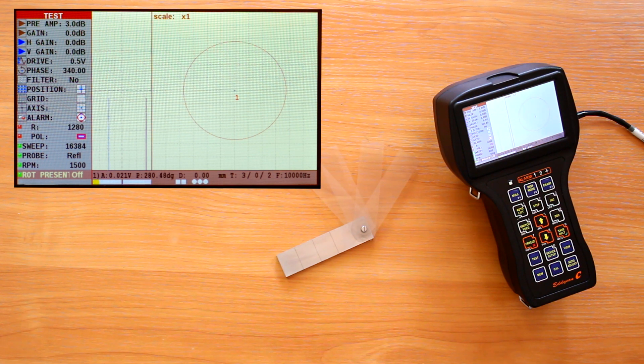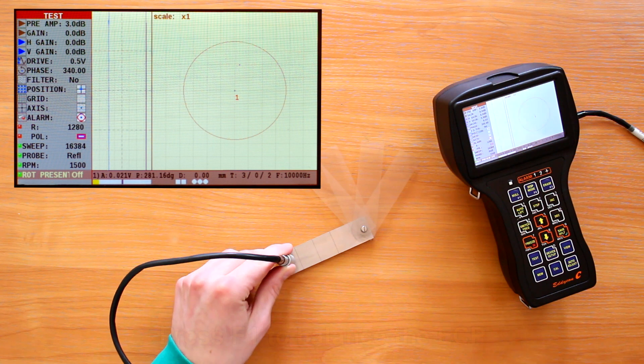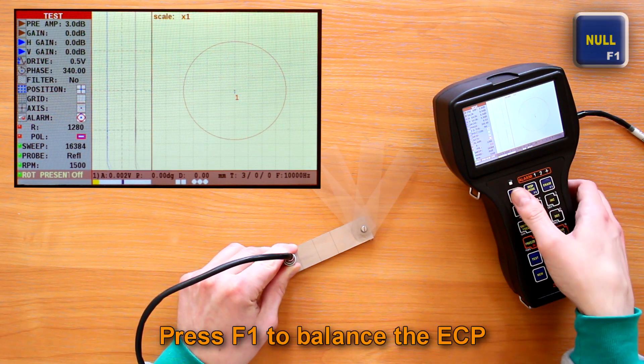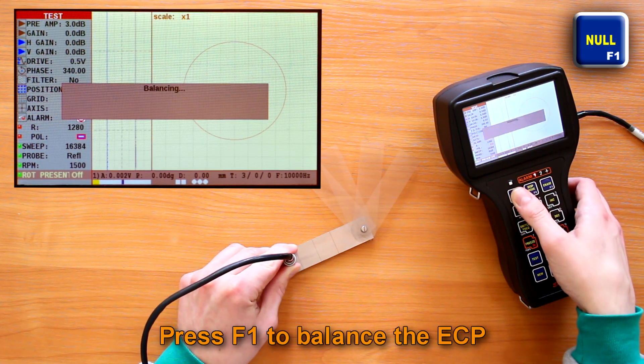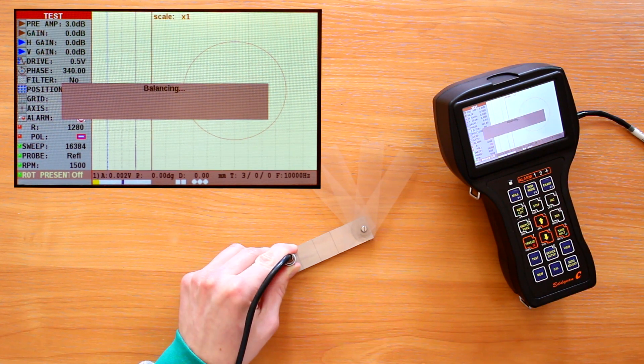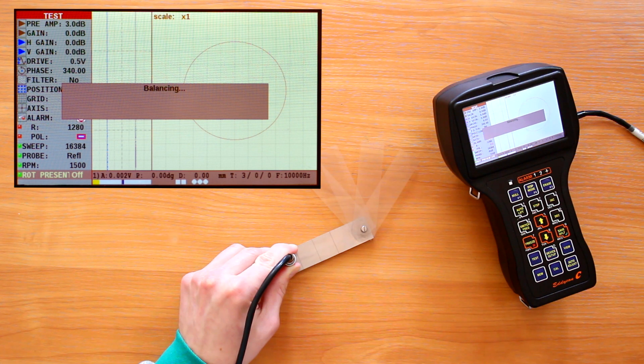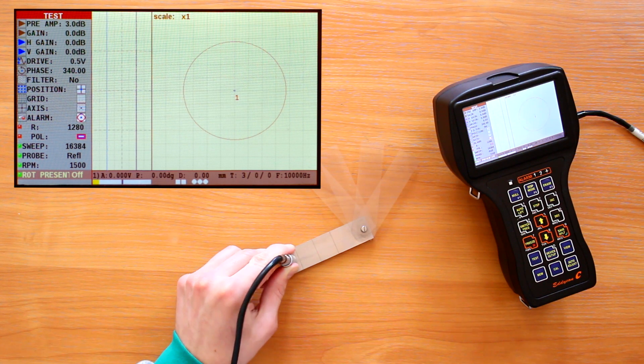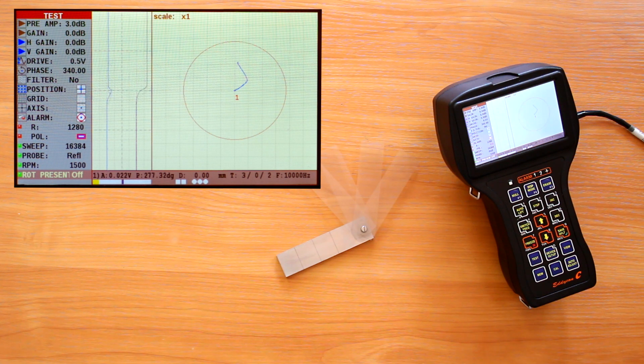After all the necessary parameters are set, the balancing should be carried out. To do this press the F1 button. Besides, the balancing is required after the changing operating frequency and the ECP replacement.